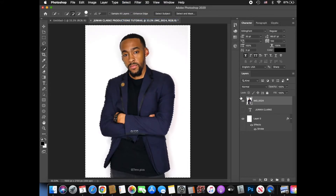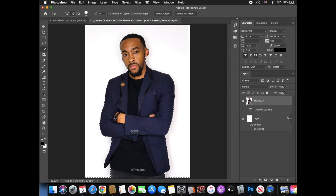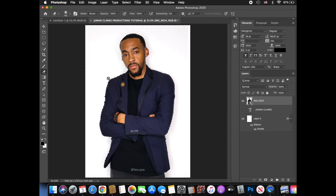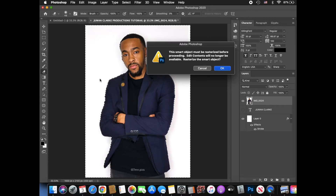With this being an actual image, it shows over here that this image is not ready for editing. So if I did try to press Command X or the delete function, it wouldn't automatically delete — it would show the message: 'Could not complete your request because the smart object is not directly editable.' So you want to press OK, then go to the Erase tool. When you click on any area on the image screen, it will say: 'The smart object must be rasterized before proceeding. Edit contents will no longer be available. Rasterize the smart object.' So you're going to press OK to rasterize the actual image.